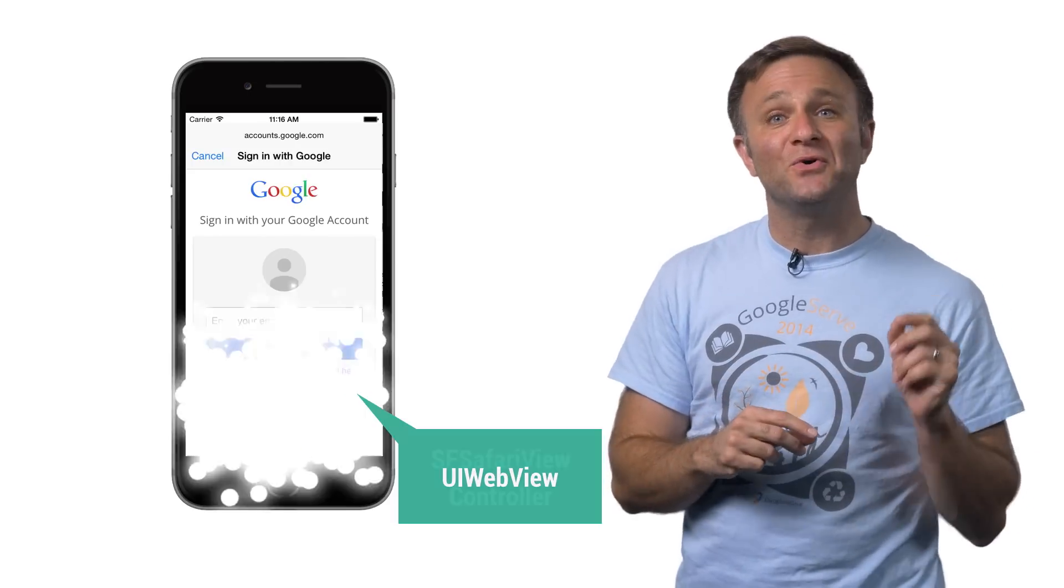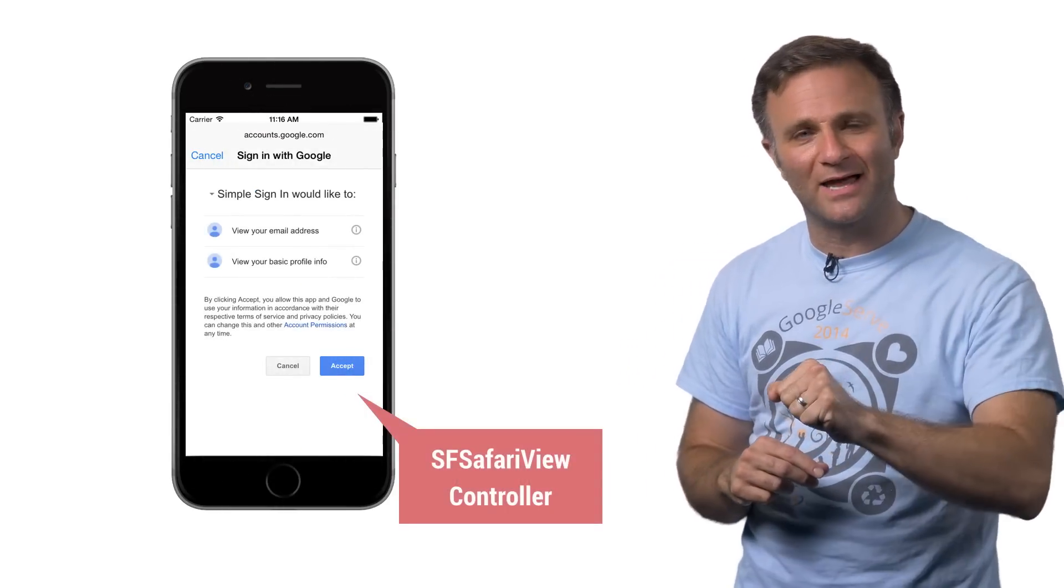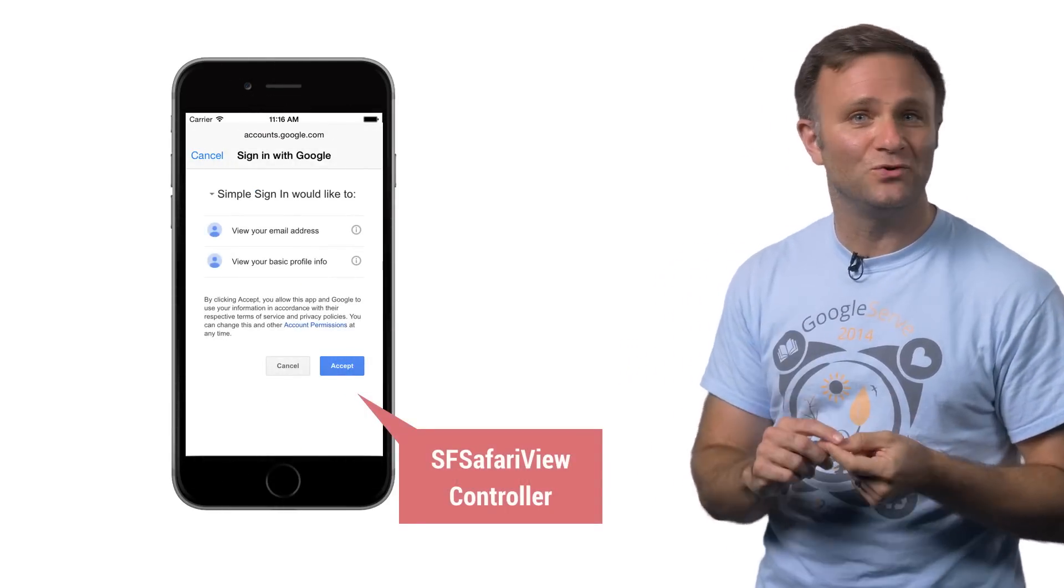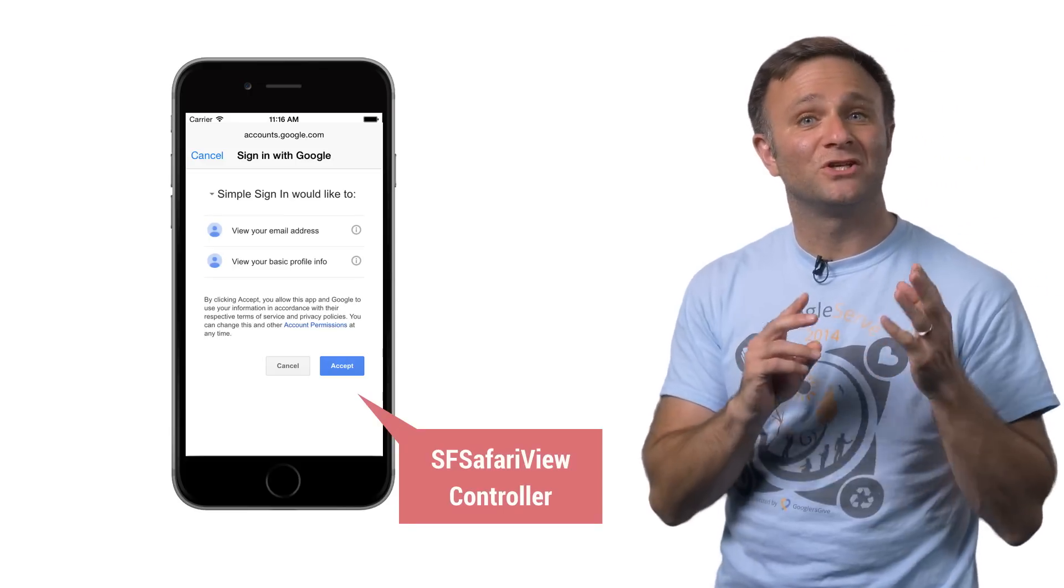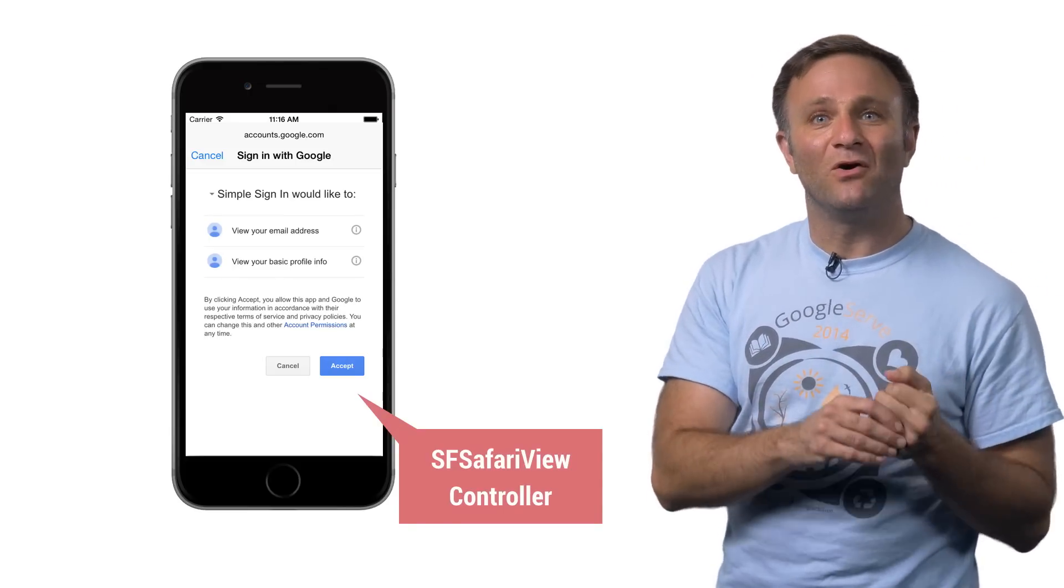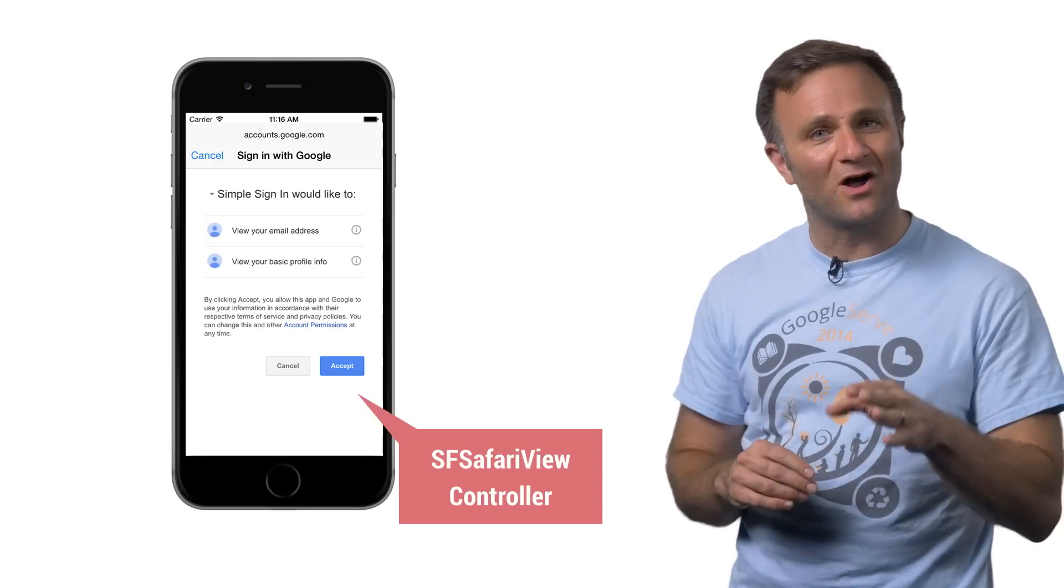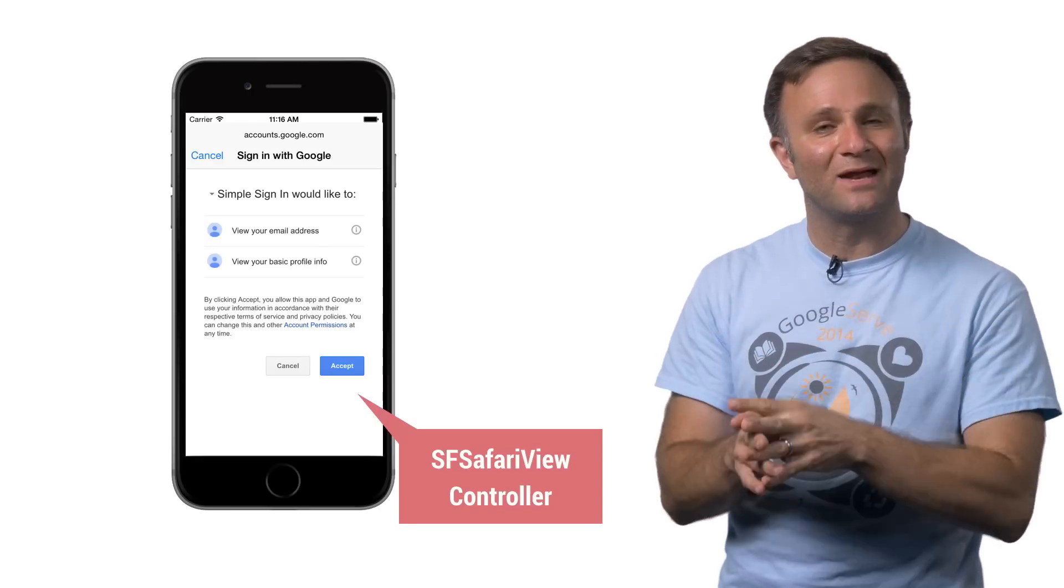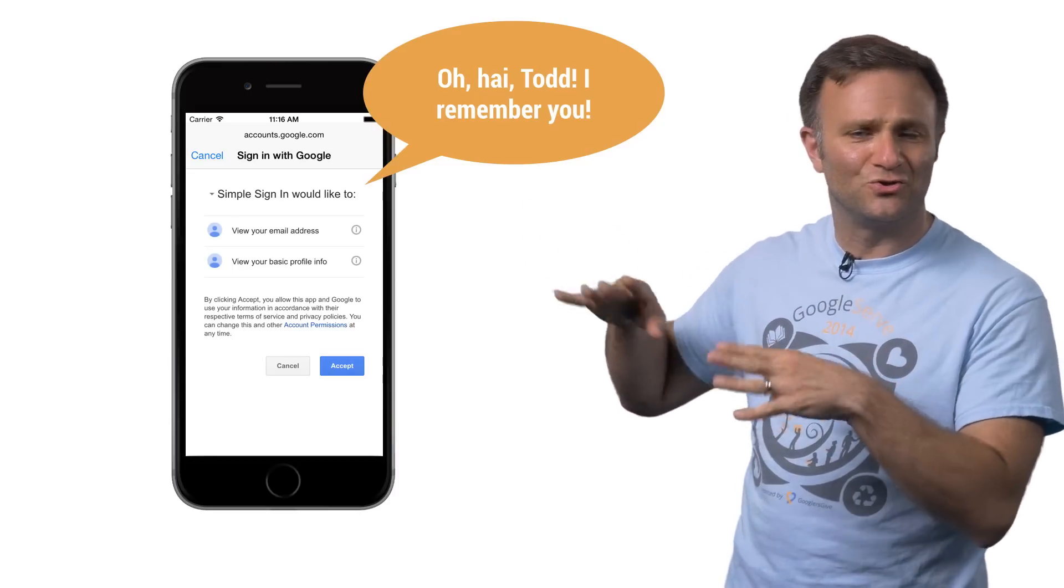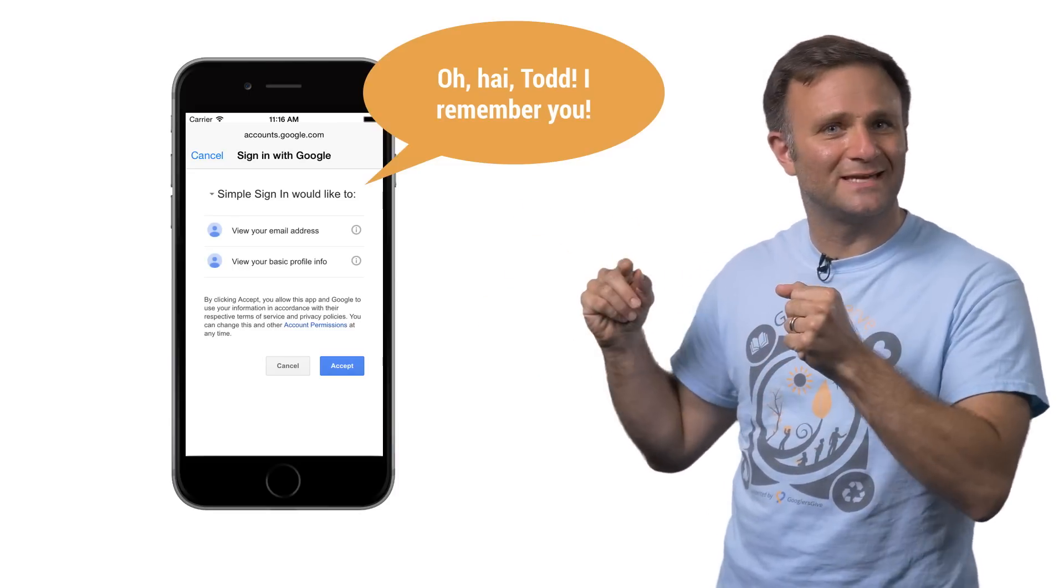Oh, and both these experiences get a whole lot better in iOS 9. For starters, we're able to use a Safari view controller for the embedded web view, which is not only more secure than using the old web view, but it also means that if your user has already logged in to Google in Safari, they don't need to do it again when they sign into your app. So that whole enter your username password thing you saw earlier, we get to skip that.